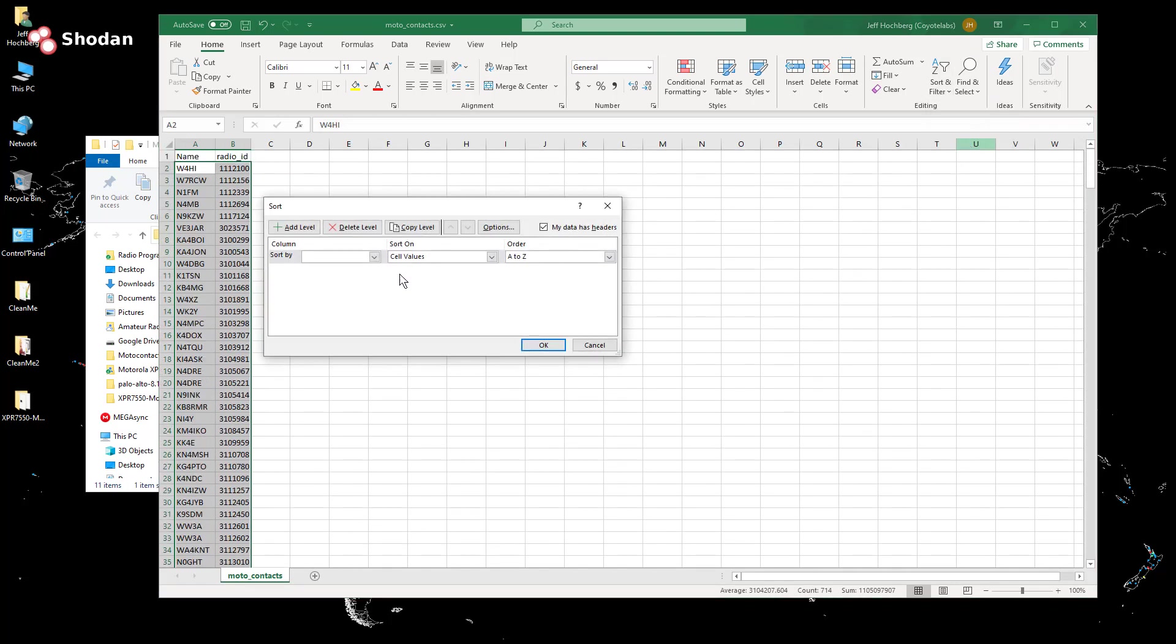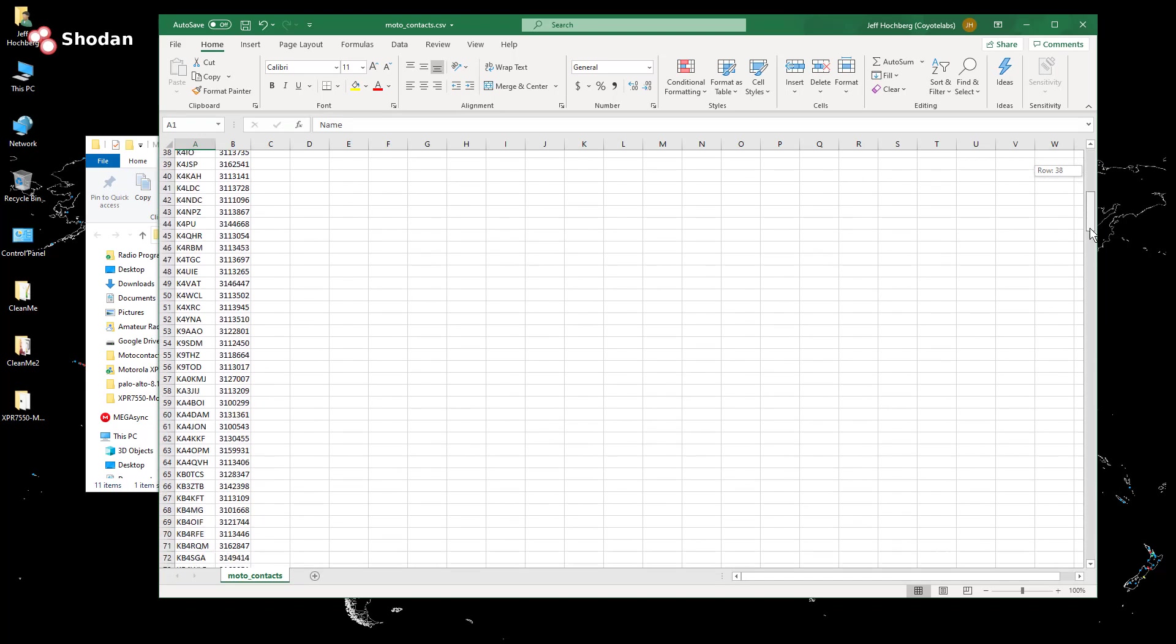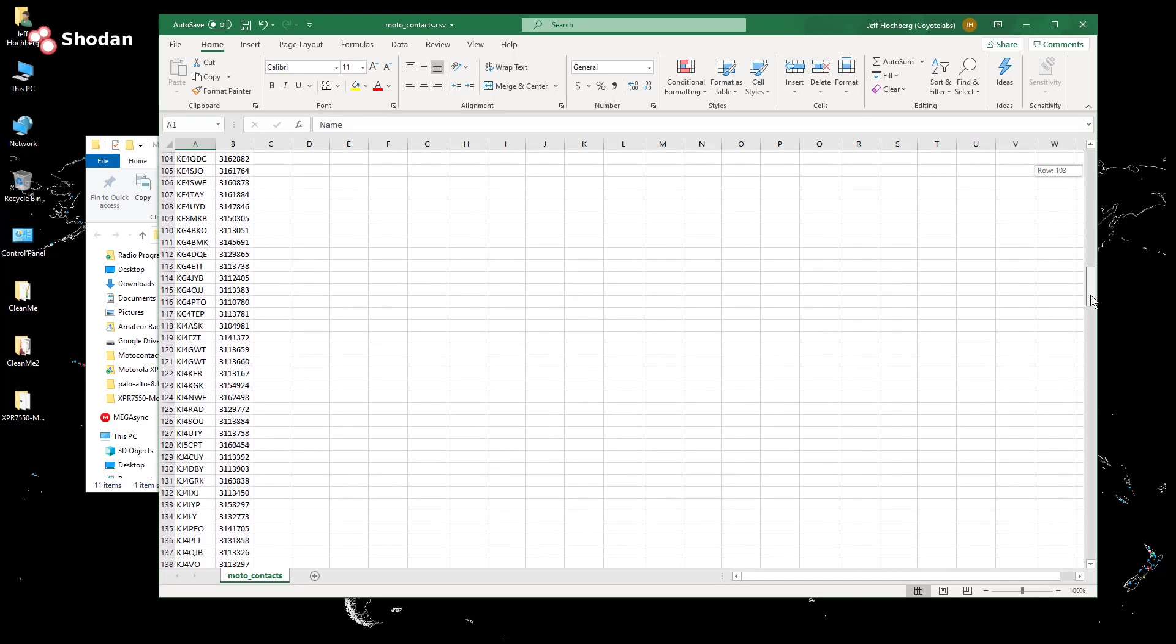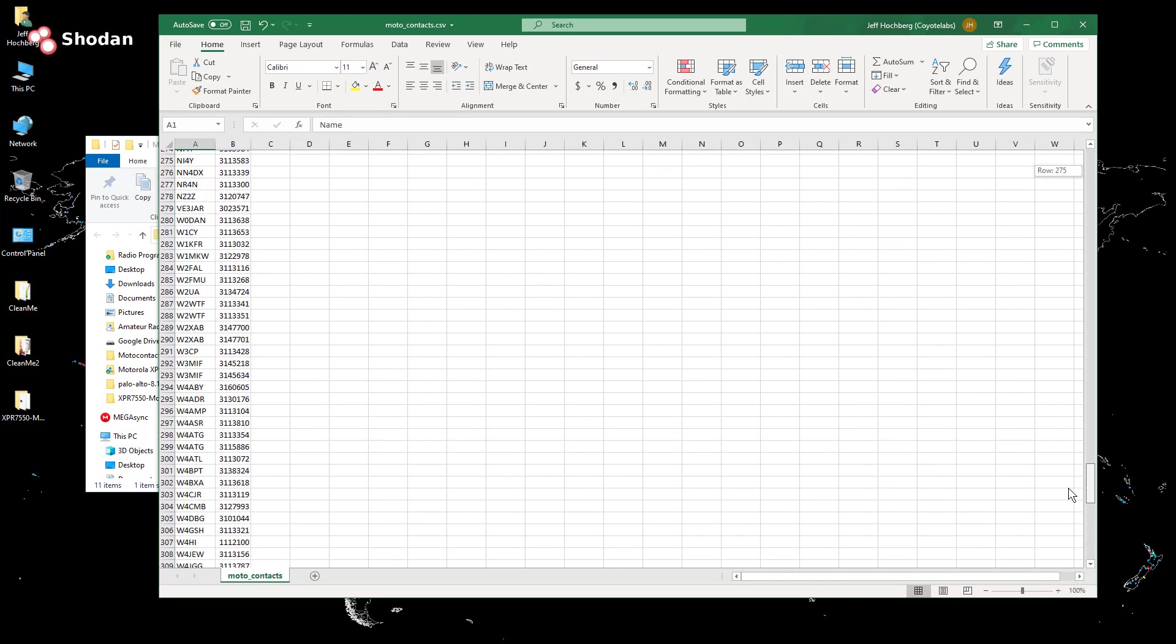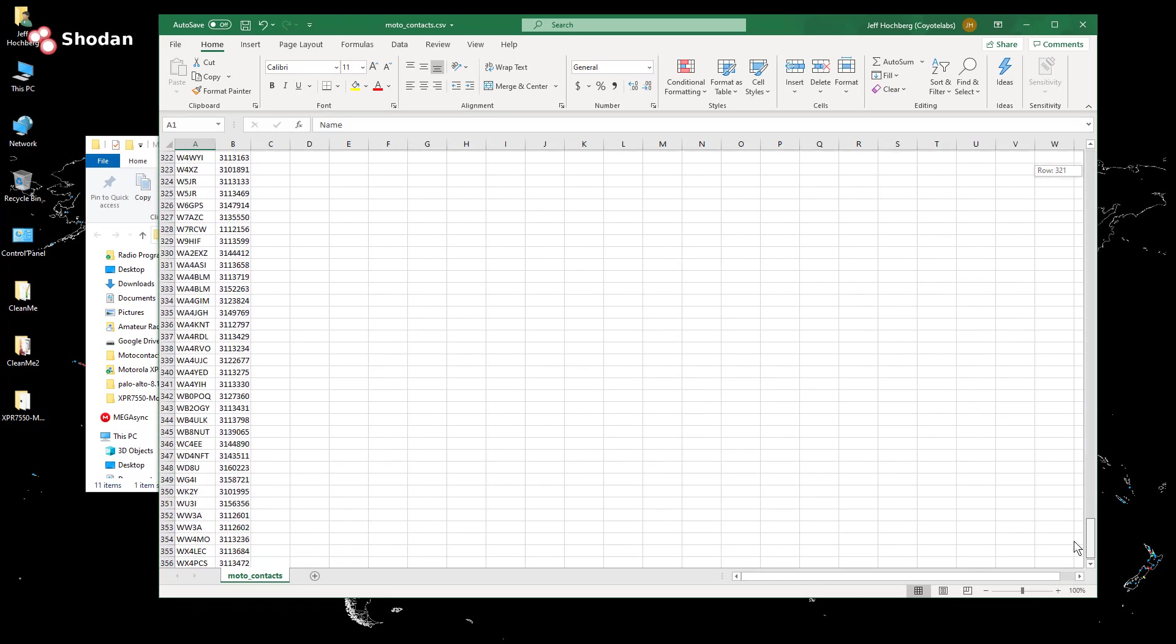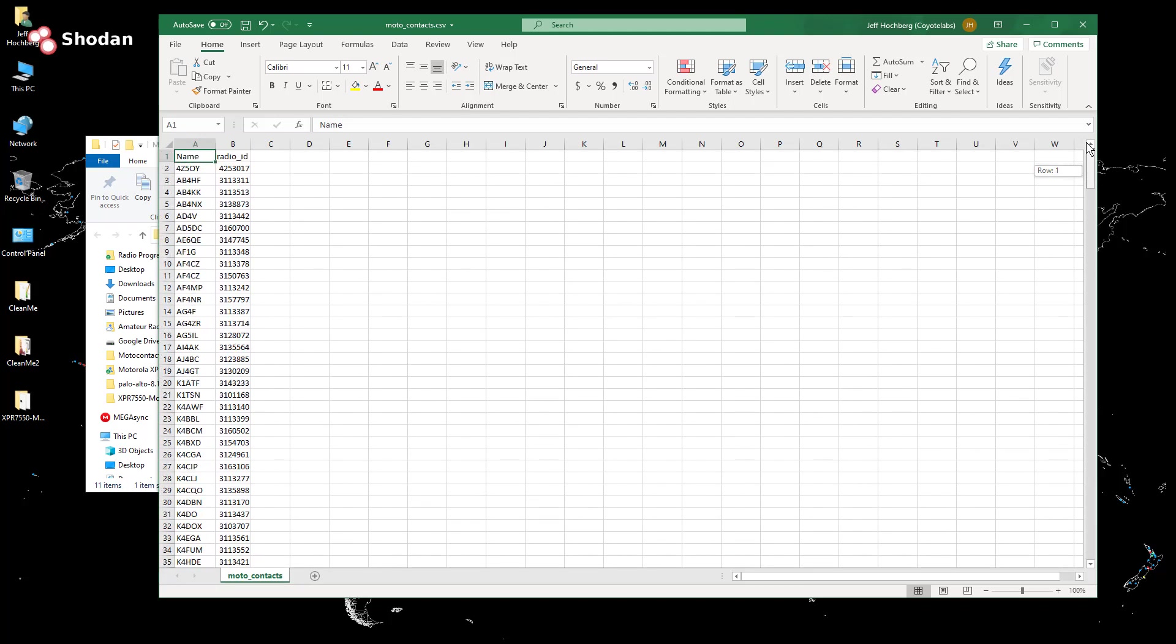So I'm just going to do a custom sort. And because I included row one, I do want to choose my data has headers. And I'm just going to say we're going to sort by name. And now if I go through this list here, very clearly, we can see these are all in alphabetical order with their corresponding DMR ID. So I'm going to save that and close this.